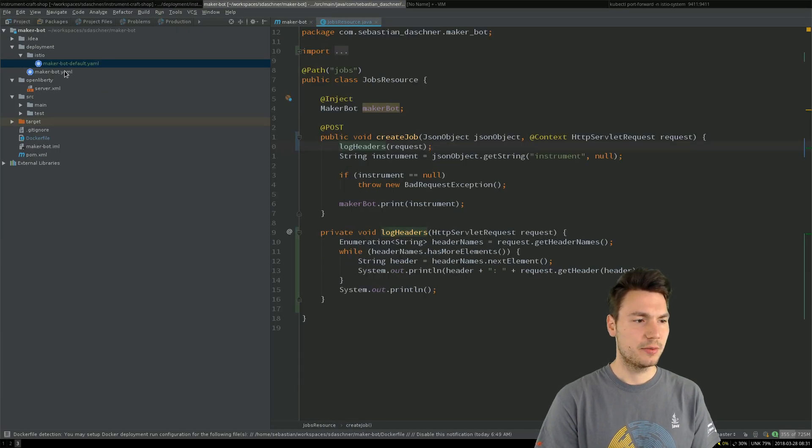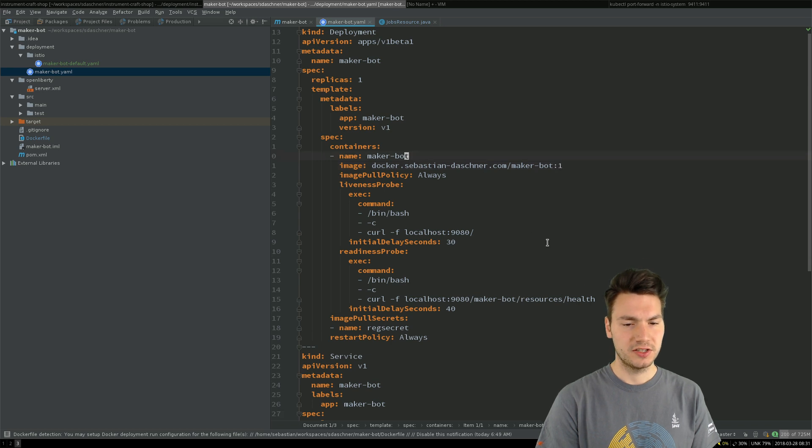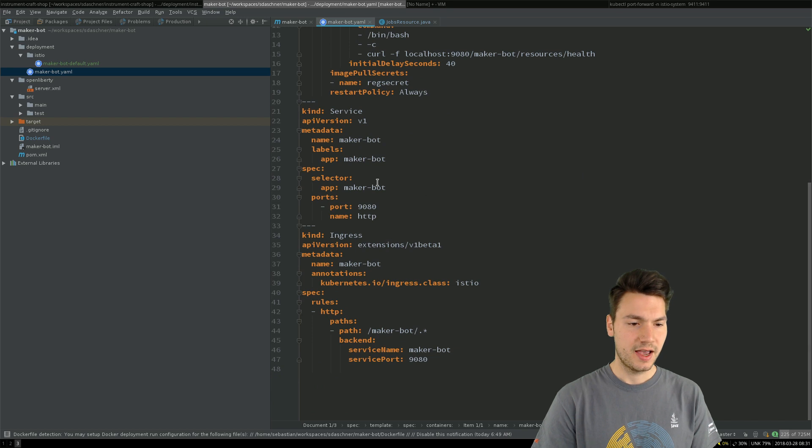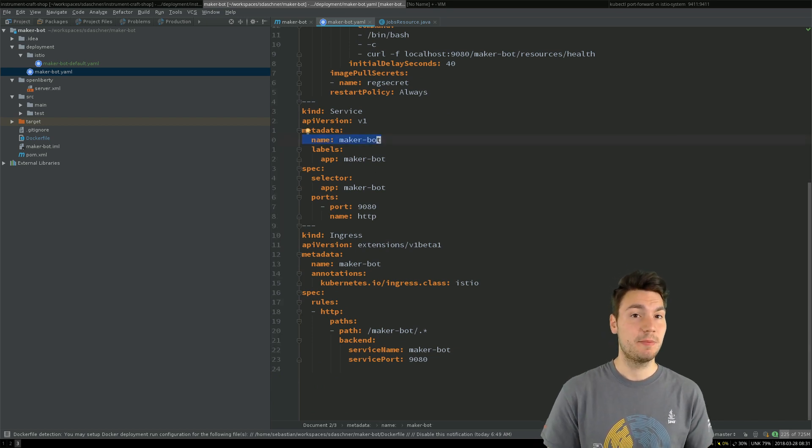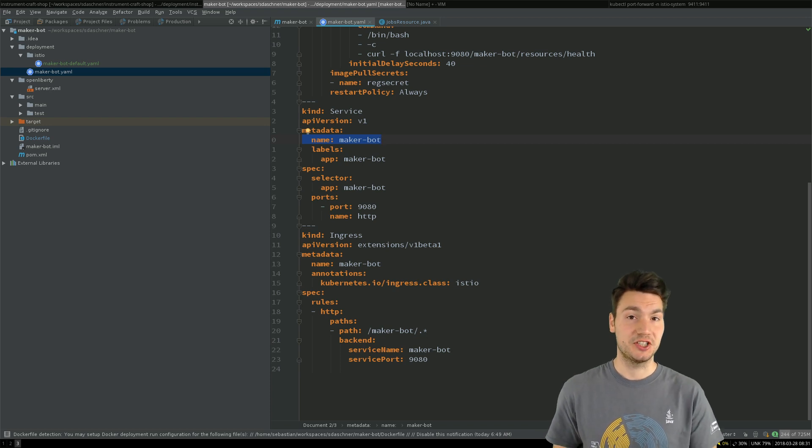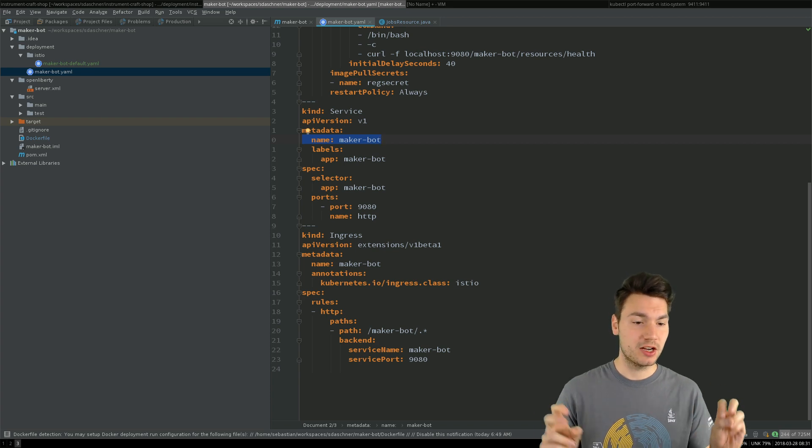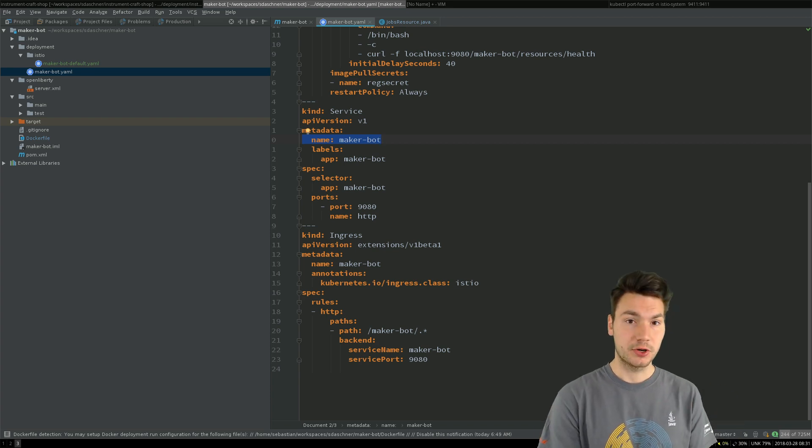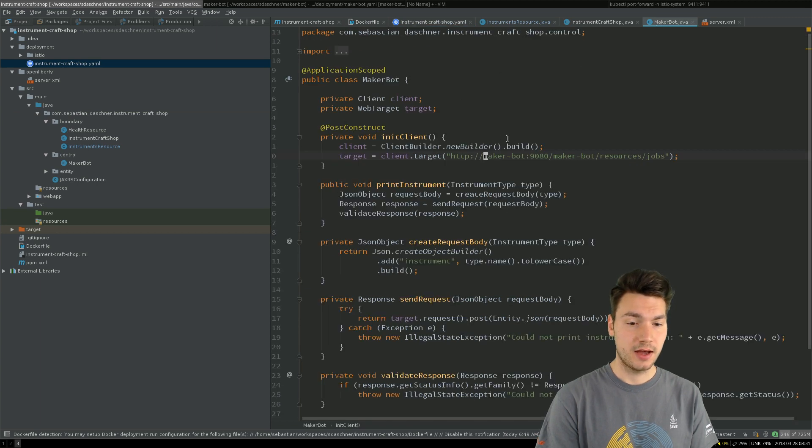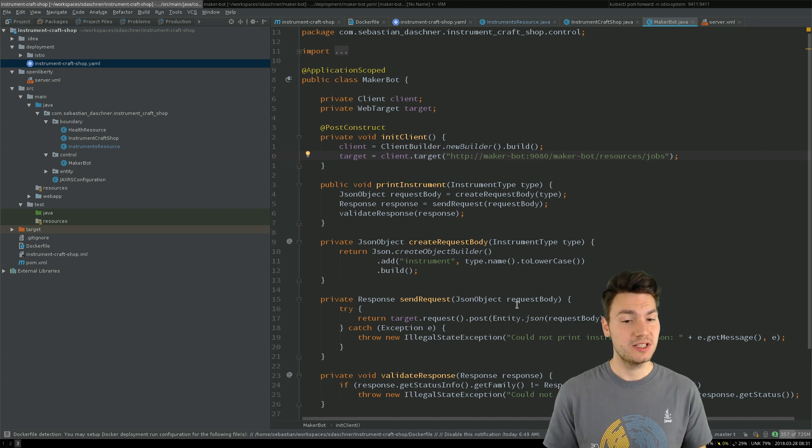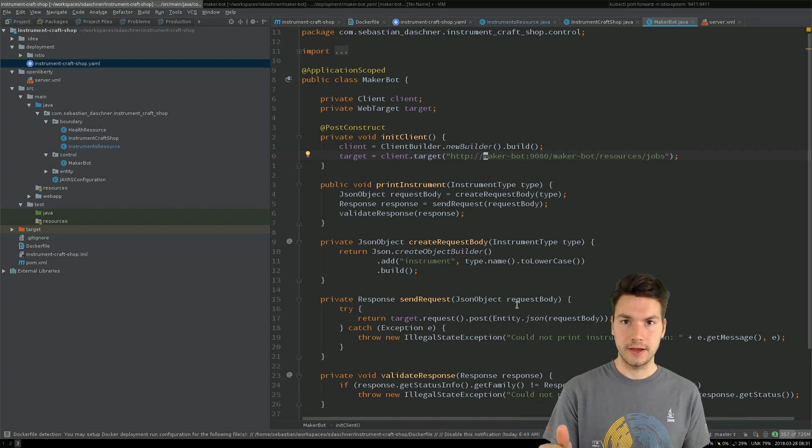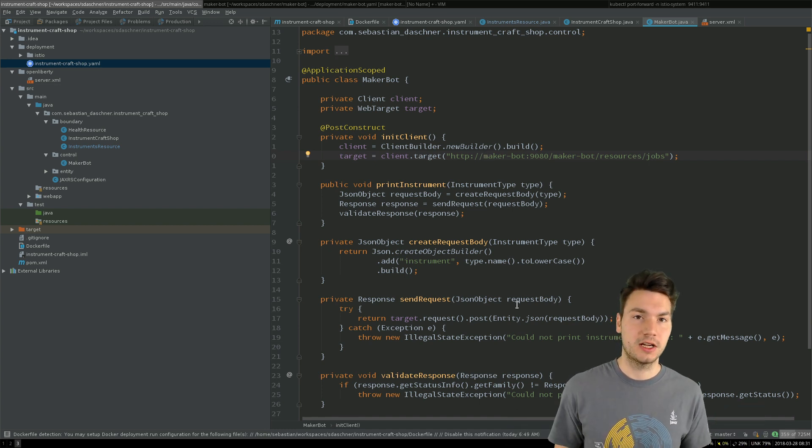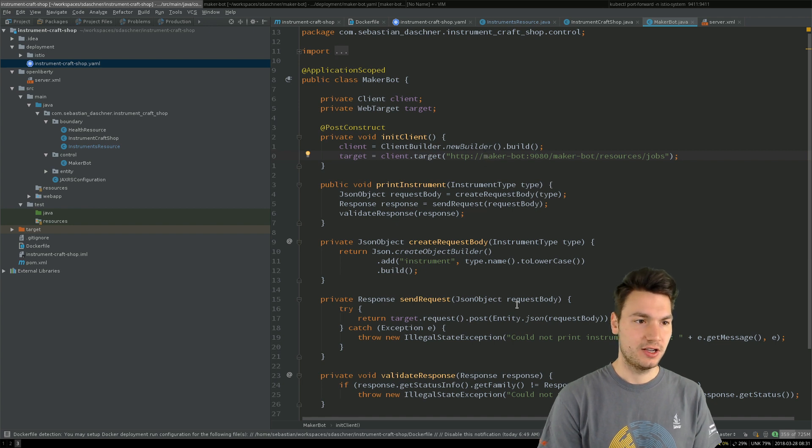If we look into the MakerBot, this is the same story. We have a deployment using one container here and a service where the service name MakerBot actually matches the URI that we called in the first place from our Instrument Craft Job gateway. So we used the URI, that logical service name MakerBot with port 9080, and nothing else. We did not add any other constraints or any other concerns in our application code. We simply say, call that system. Everything else, including tracing here in this case, will be added from the environment, from the cluster, from my Istio technology here.